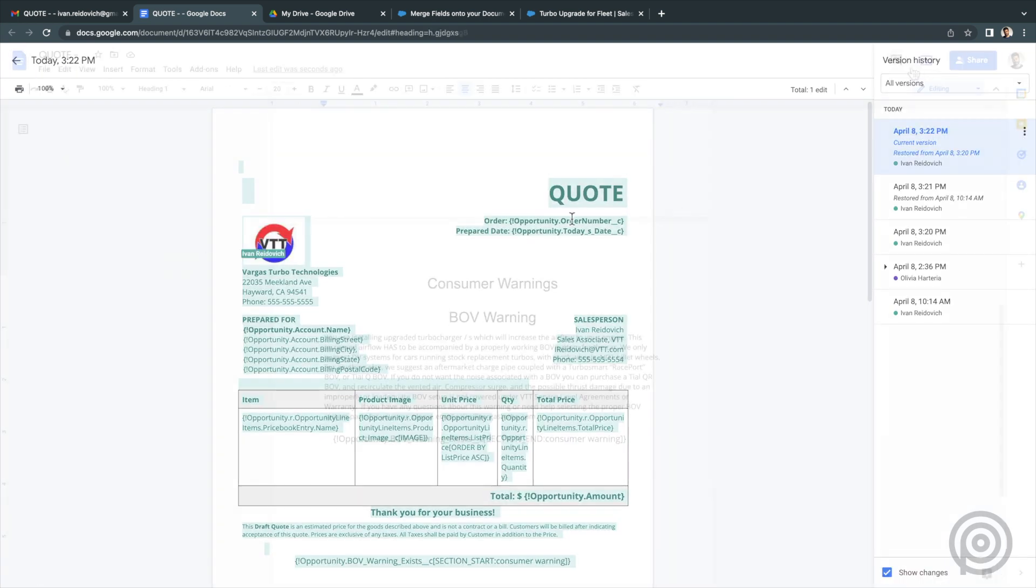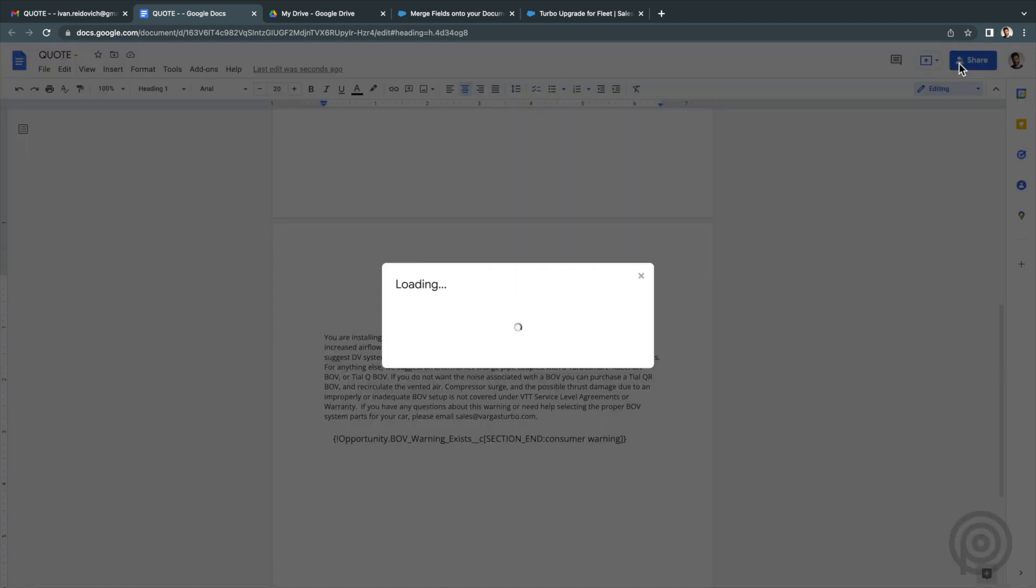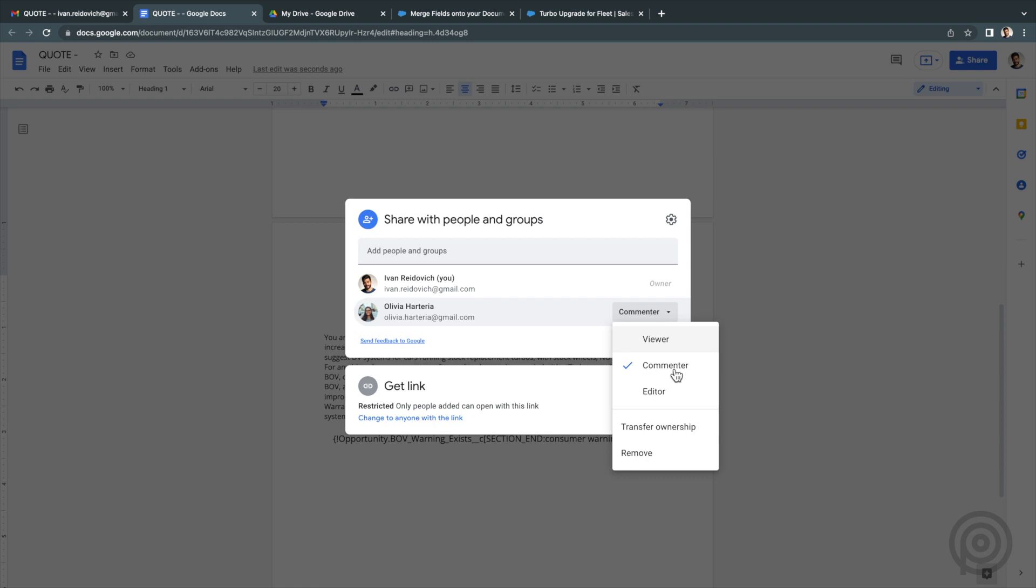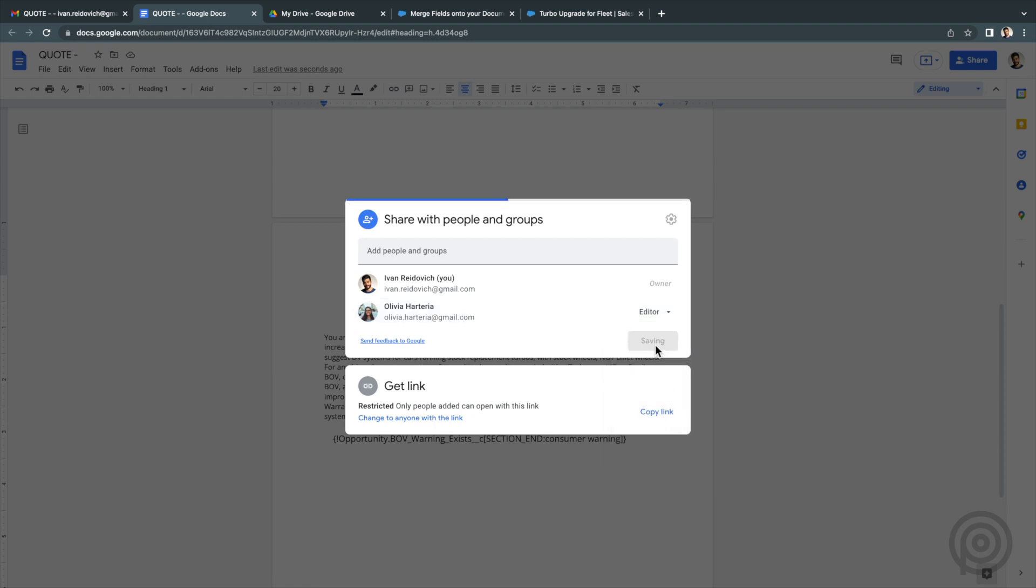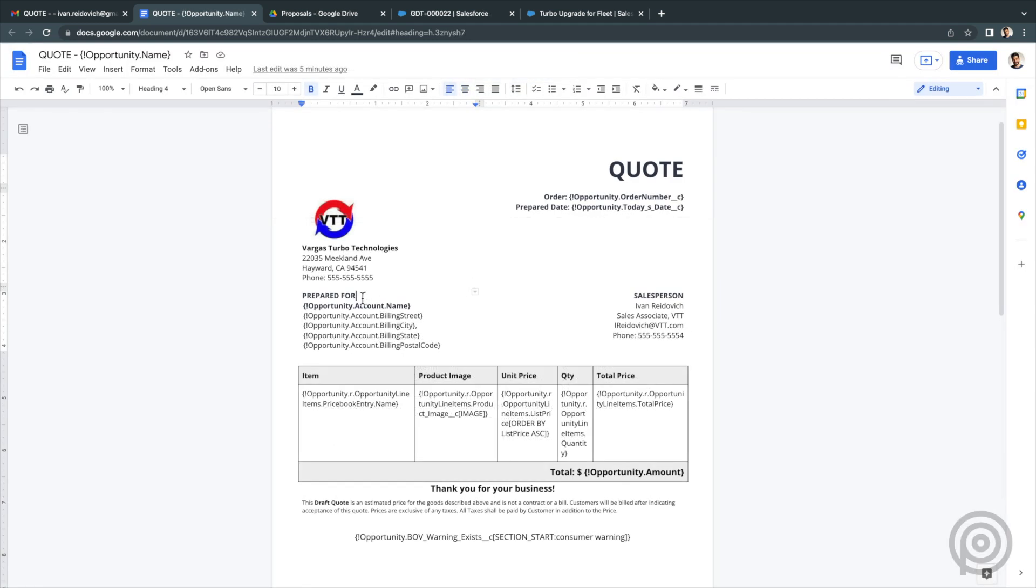I can also share this Google Doc with the sales director to give her edit access so she can edit the document directly without me having to review and approve. With Opero documents, as the changes are made on the Google Doc template, any new document generated based on that template will automatically be using the most current version.